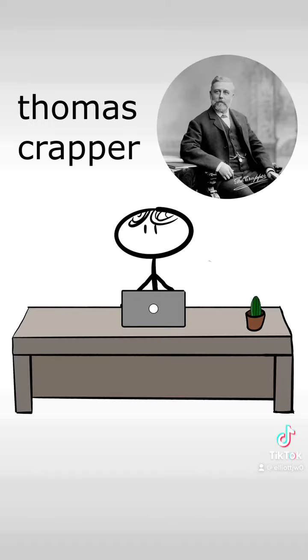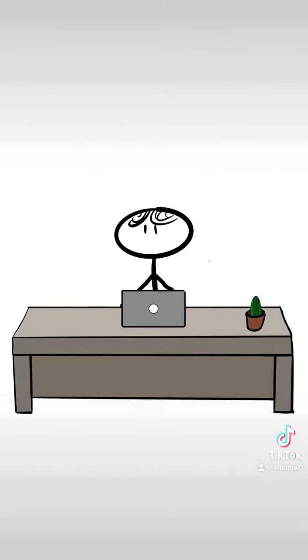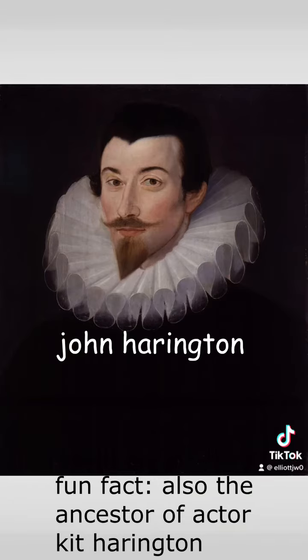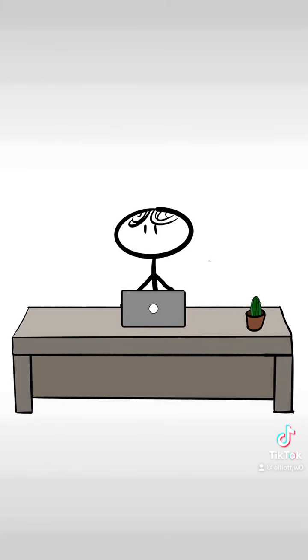Number two, a man called Thomas Crapper invented the toilet, and that's where the word crap comes from. Contrary to popular belief, a man called John Harrington actually invented the flush toilet. He's also the reason a toilet is sometimes called a John.